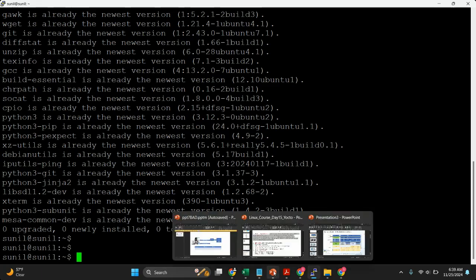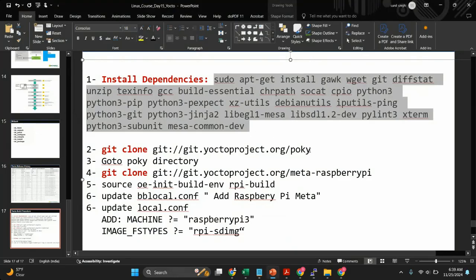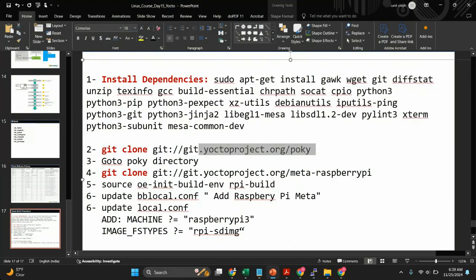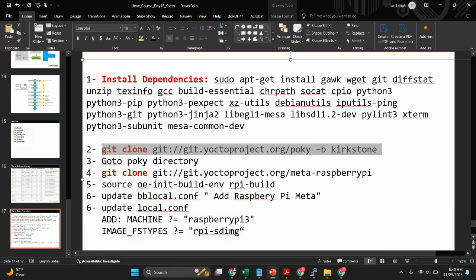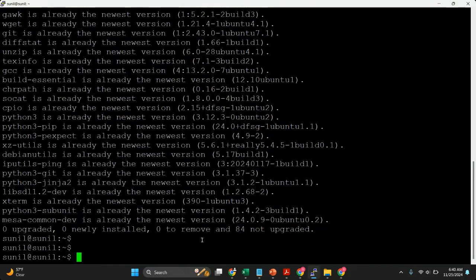Then we'll have to follow the second step — we'll have to download the Poky repository. As I mentioned, we'll have to download this repository with the Kirkstone branch, so you need to pass the '-b' option. I have already cloned this source code, so you can see I already have this repository.